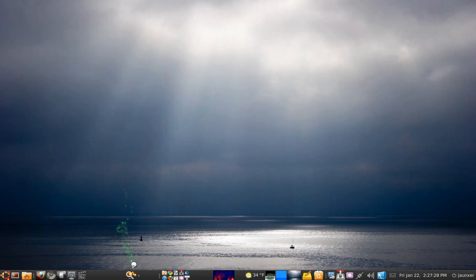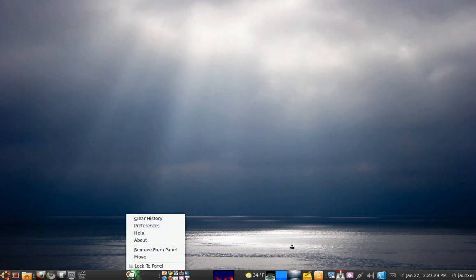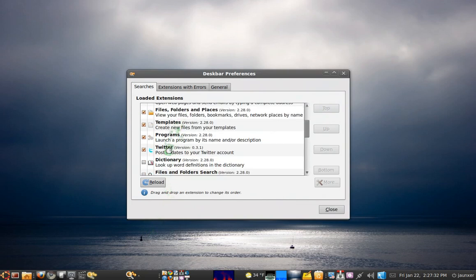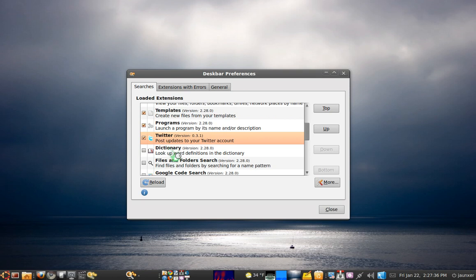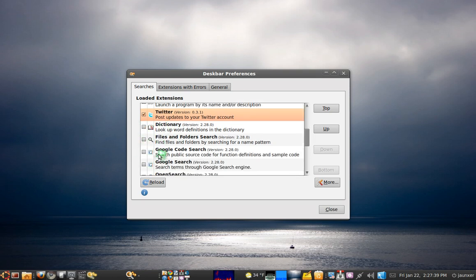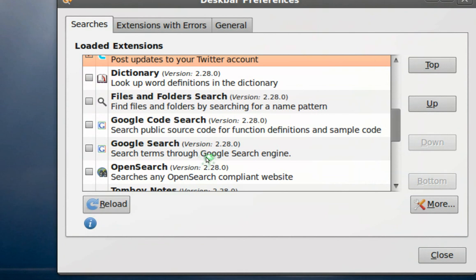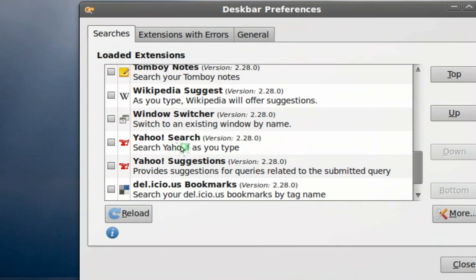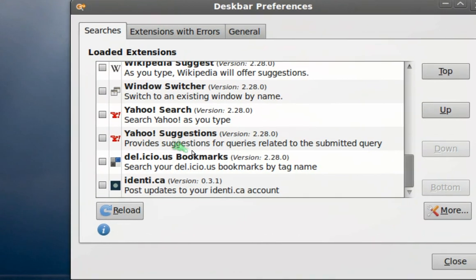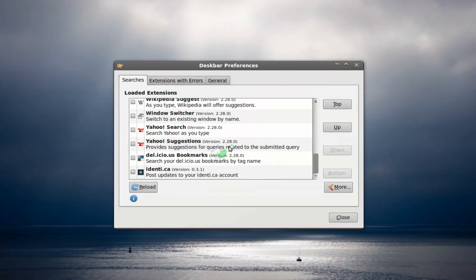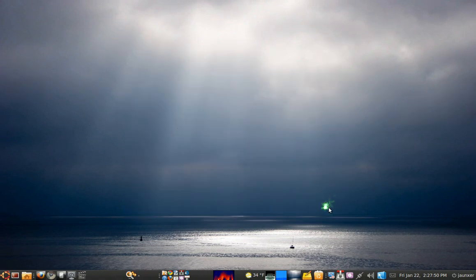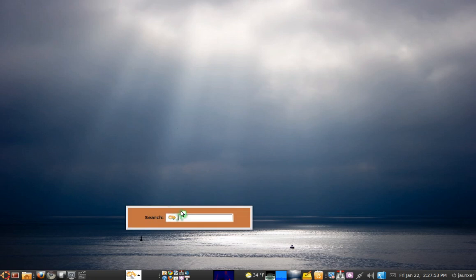And if you actually right-click in here, there's some preferences. I just did the Twitter one right here, and there's a few other ones. You got the dictionary, the Google search, Tomboy. There's a few of them. There's not as many as Gnome Do, that's for sure.